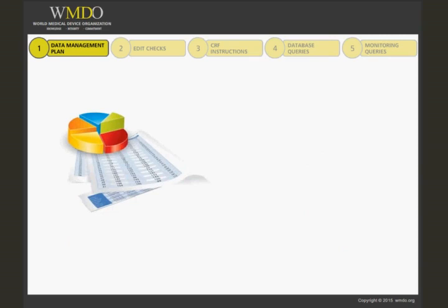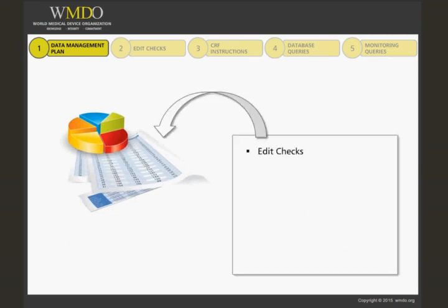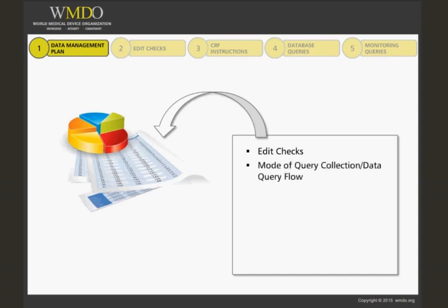The data management plan will include a listing of edit checks that are used to program the database to look for errors during case report form entry. It will give instructions on how queries should be answered and then transmitted back to the data management team.